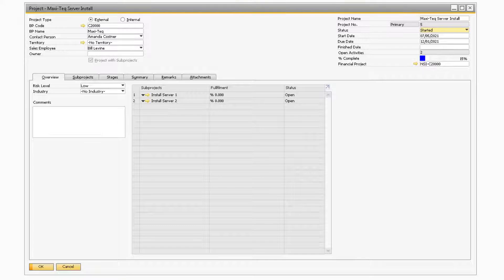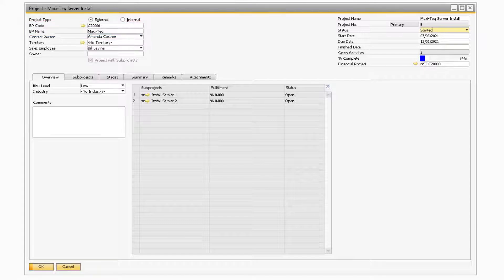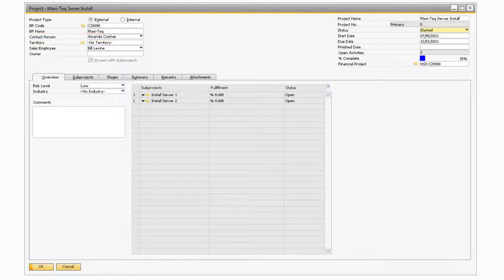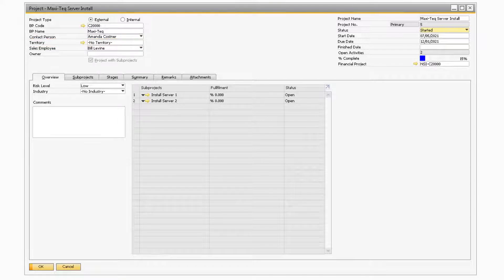If your project type is set to External, you will be able to select a Business Partner in either the Business Partner Code or Name field. After selecting a Business Partner, the Contact Person field will populate with the default Contact Person that is assigned to the selected Business Partner. If your company uses territories, you will be able to assign a territory to your project in the Territory field. Below that in the Sales Employee field, you will be able to select from the dropdown a specific Sales Employee to assign to the project.